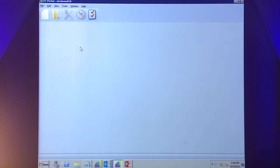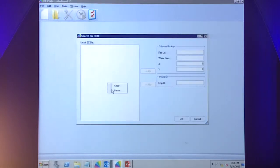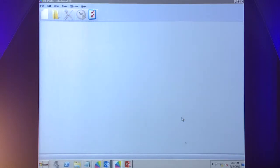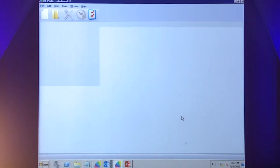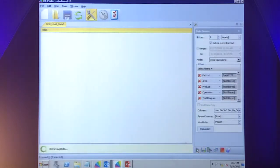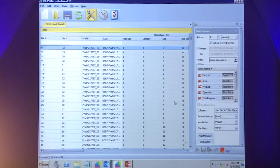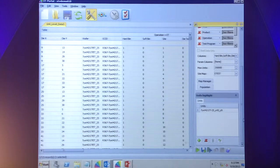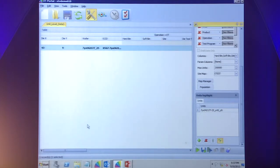I'm an engineer and I've just received information that we've received a return part. Someone's placed that part on a tester. We've read the ESID — the electronic chip ID — from that part. What we want to do now is go into the database and bring up all of the historical information about that part, and not just about that part, but about everything that was being tested with it — for example, all of the other parts in that same lot. We want to look at that data and try to understand what the cause was.